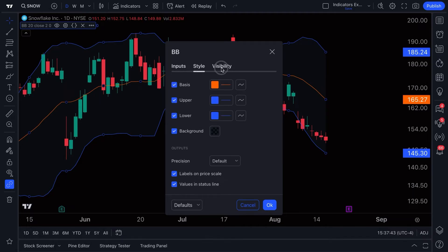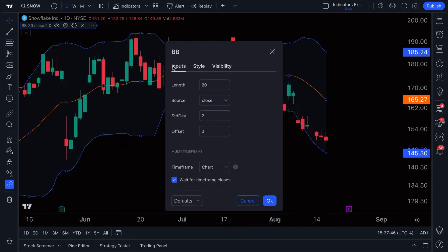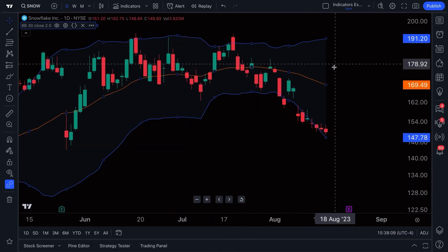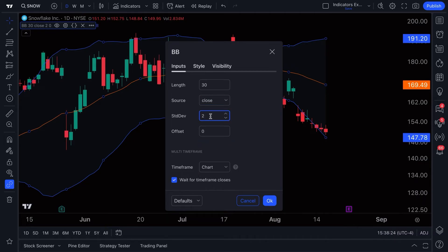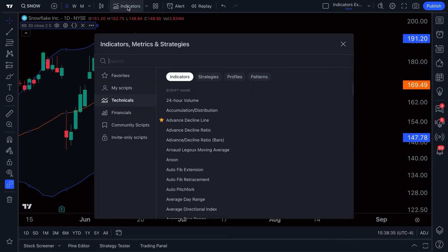Most indicators have similar settings menus. You'll almost always see a length — that's just the time frame for the indicator to calculate. Right now it says 20, and we're on a daily chart, so we're looking at Bollinger Bands over the last 20 days. You can change this to 30, click OK, and it recalculates. You can also set the source — close, open, or OHLC/4. Specific inputs like standard deviation are also adjustable.